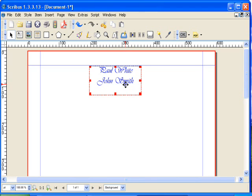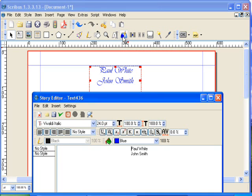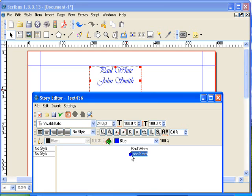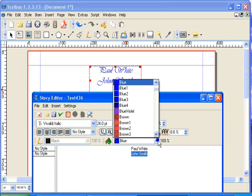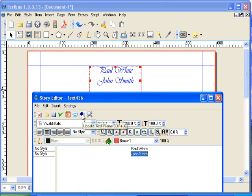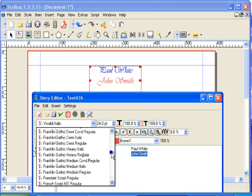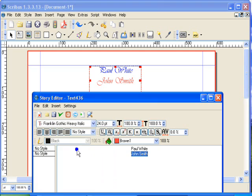If by chance you wanted to change John Smith to a different font or a different colour, you would need to use the story editor, which is this button. So we open the story editor again. If you select the text that you want to change, if we just want to change the colour, you can click on the colour and then click the update button, and the colour changes. And again if you wanted to change the font, you could change the font by clicking on a different font and clicking the update button.